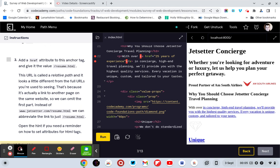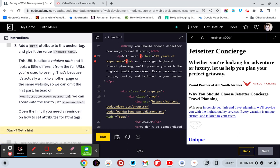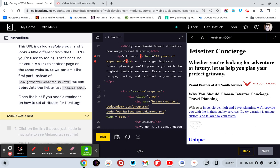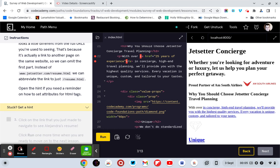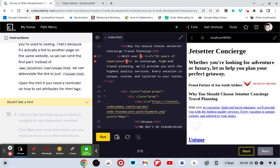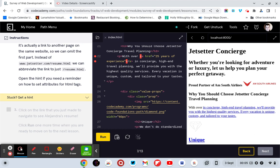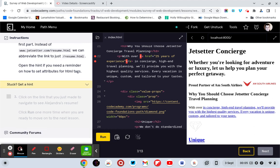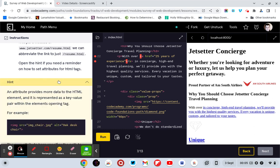I think I can add an anchor tag and give the value to your resume.html. The URL is called the relative path, and it looks a little different from the full URL you're used to seeing. That's because it's actually a link to another page on the same website, so you can omit the first part. Instead of jset.com/resume.html, you can abbreviate the link to resume.html. Open the hint if you need a reminder of how to set attributes.